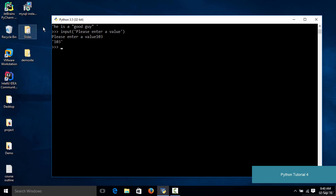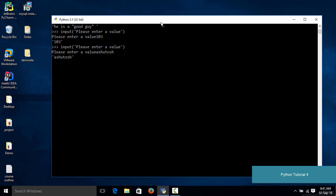Let me enter the value again, and this time instead of putting in an integer value, let me put in a string value. I'll type in my name here, and when I hit enter, as you can see I got the value as my name.